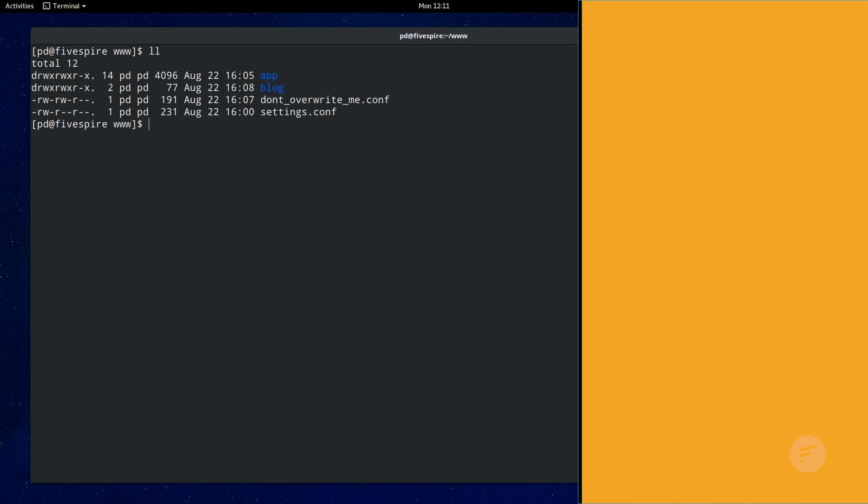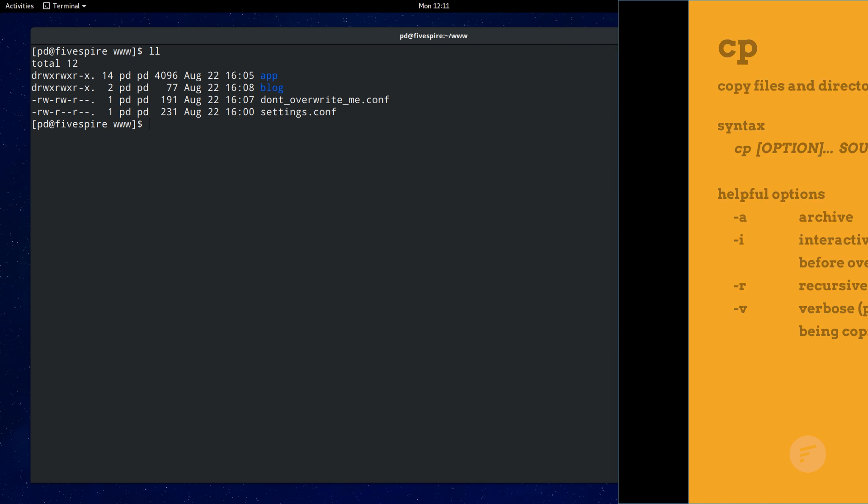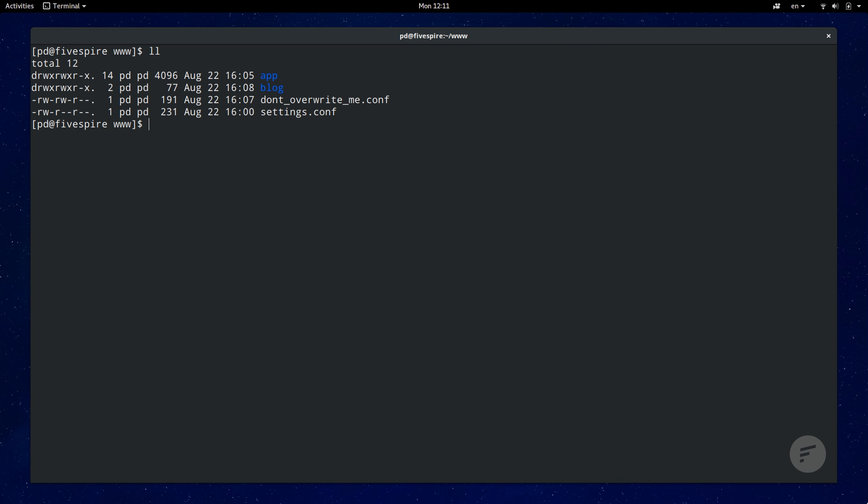Fourth is the copy command cp. This allows you to copy one or more files or directories. The syntax is cp followed by any options followed by the source files you want to copy and finally the destination. cp is handy to quickly make backups. It is especially useful before you make changes to an important configuration file you can copy the original configuration file to a backup version.